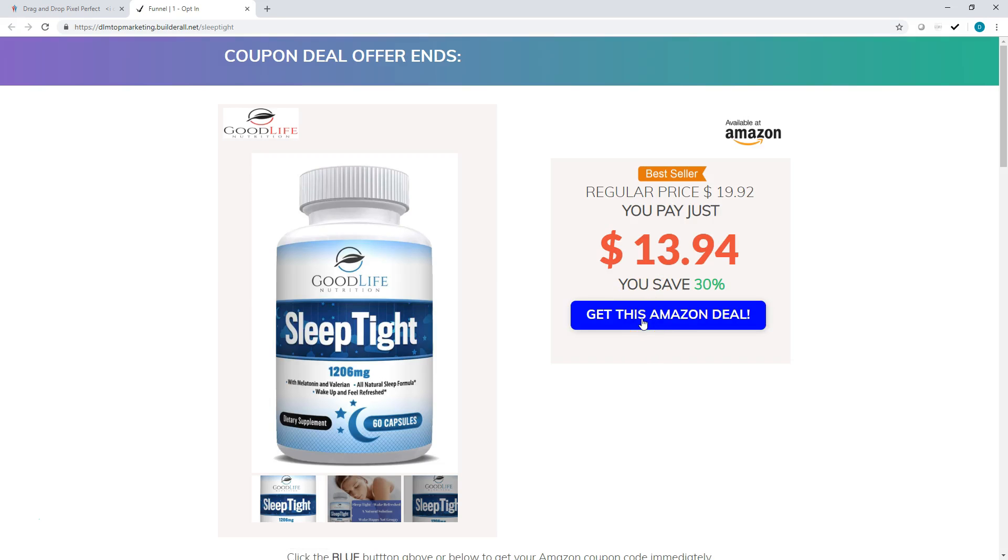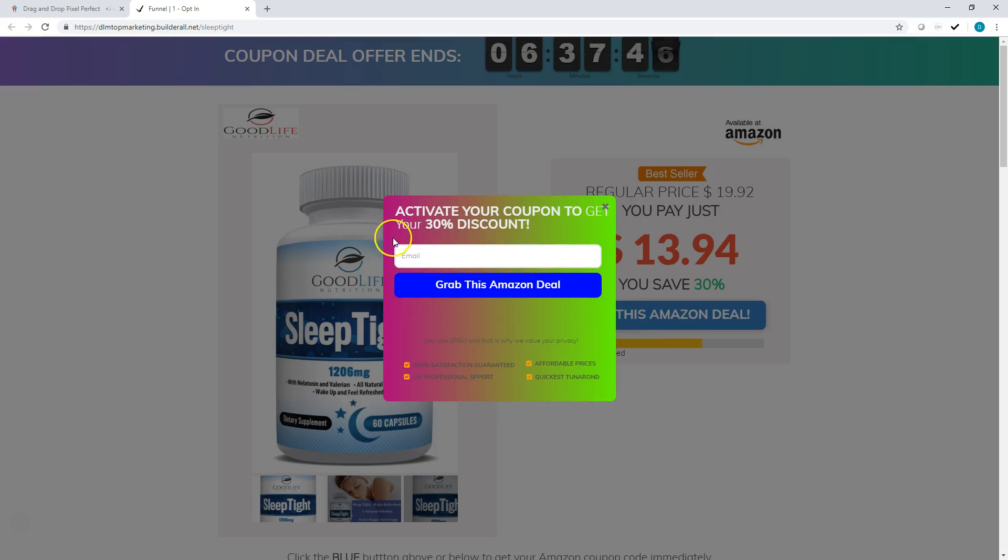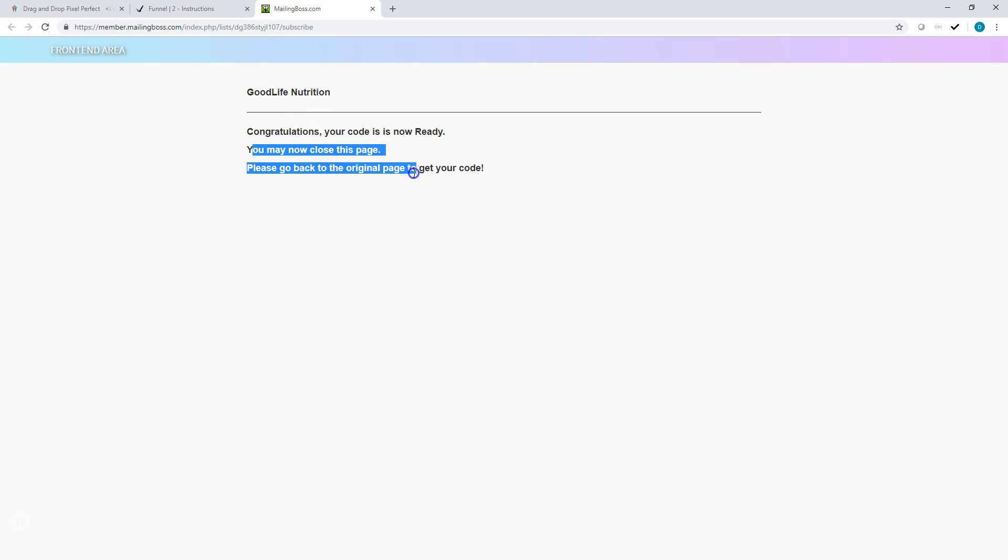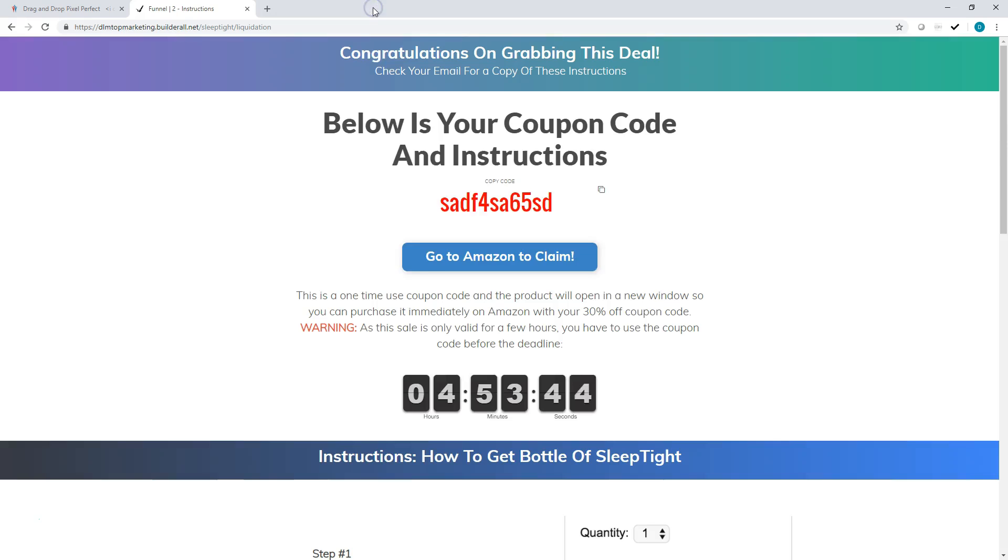So we're going to get this coupon deal. I should do this, do the test, grab this Amazon deal. And then what's going to happen here is this is going to say congratulations, your code is now ready. And then basically it's going to instruct them on where to get their code. So unfortunately this is required to be opened. But all they got to do is click this and bam, look at that.